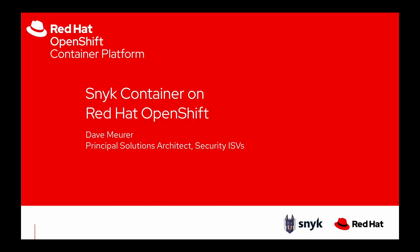Hello everyone and welcome to another video of Red Hat OpenShift Container Platform featuring our partner ecosystem. My name is Dave Muir. I'm a Principal Solutions Architect here at Red Hat focused on our security ISVs.